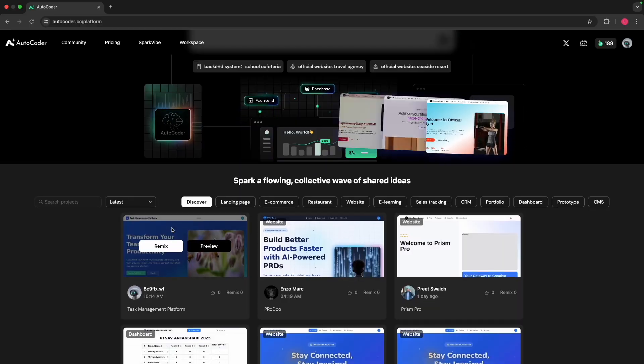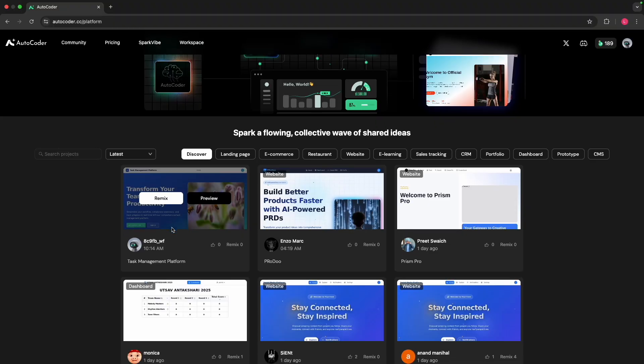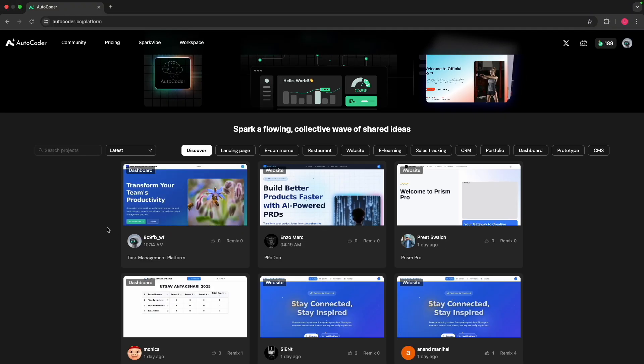If you want to go and test this out yourself, the links will be in the description — first link in the description. Go check out AutoCoder and maybe even go and remix my app. Anyway, I hope you enjoyed the video. If you did, like, comment, subscribe, and I'll see you in the next one. Take care, bye-bye.